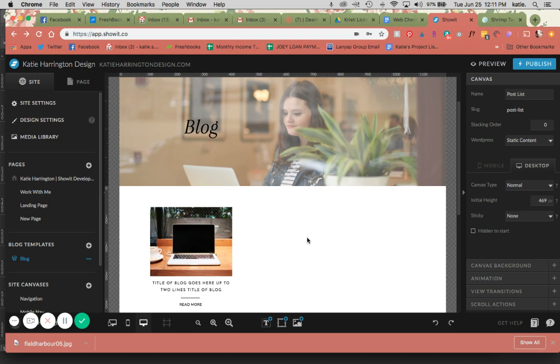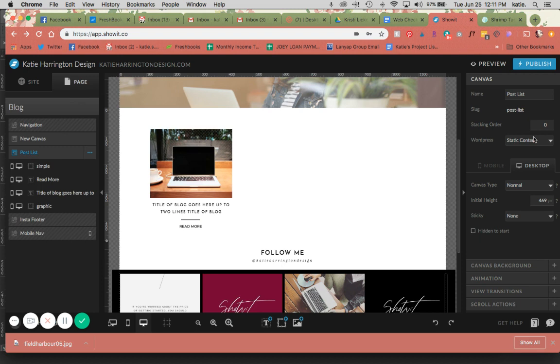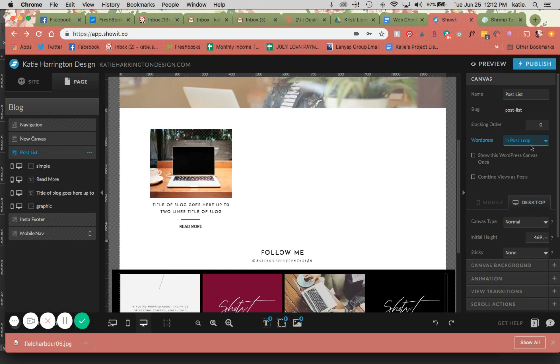The first thing you want to make sure is that the canvas, which here is called post list, is set as in post loop, which is going to allow the WordPress content to filter through. I always click on combine use as post and I will show you why here in a moment.